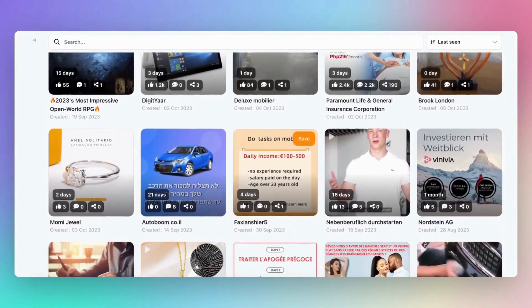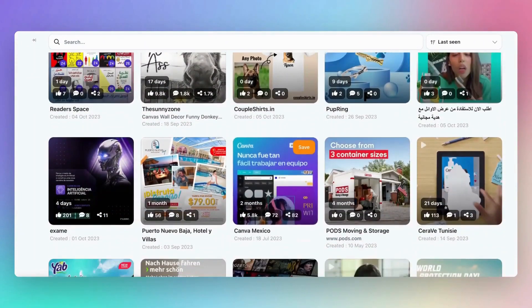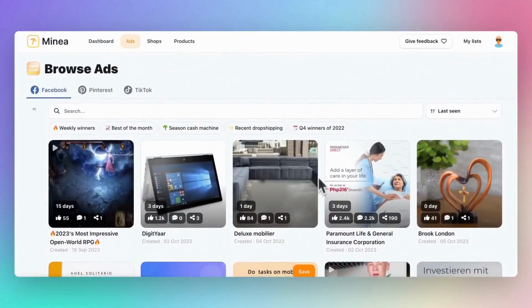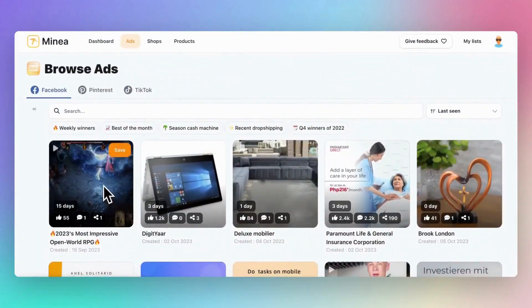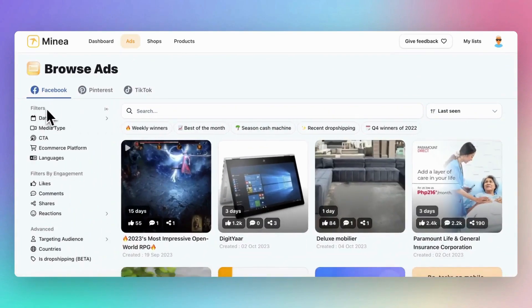Here, you can view all the ads that Minea collects and analyzes. But we want to identify only trending dropshipping products. So how do you find these products? It's all about using advanced filters, located on the left side.